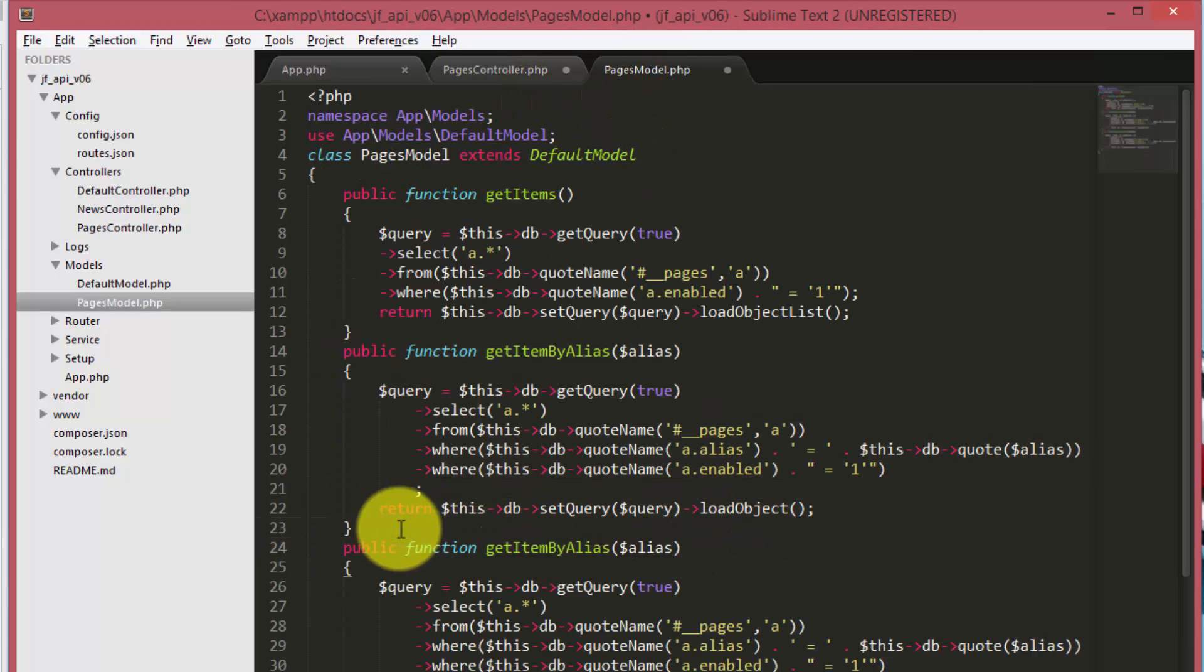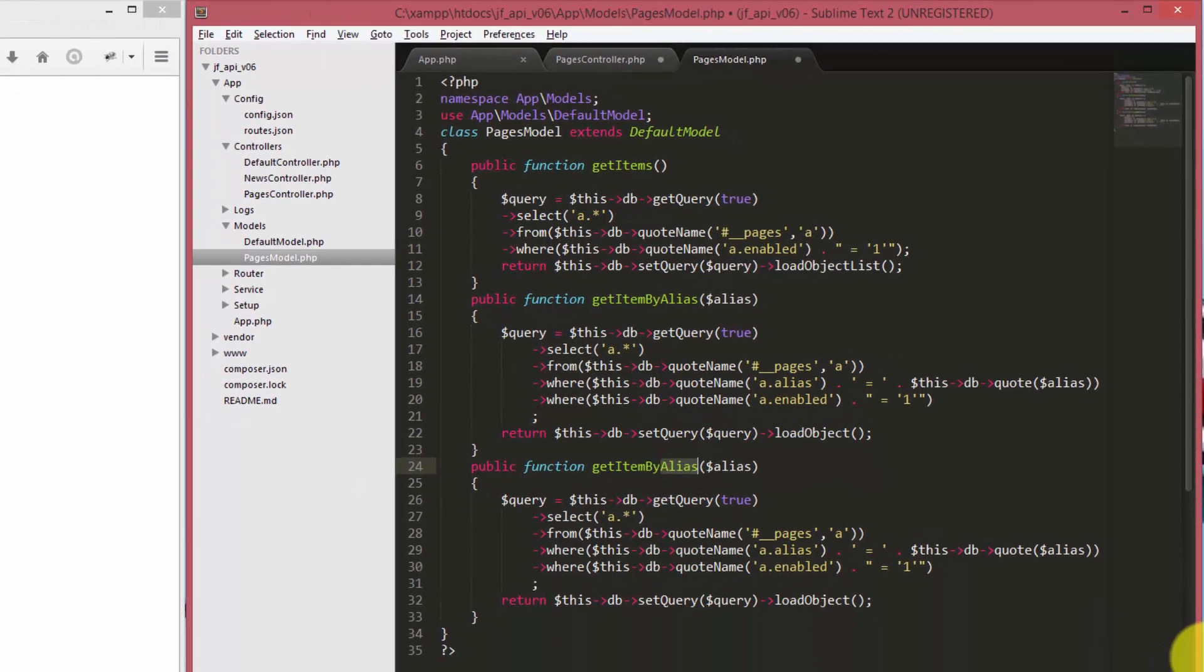So we are making the appropriate changes in the pages model as well.